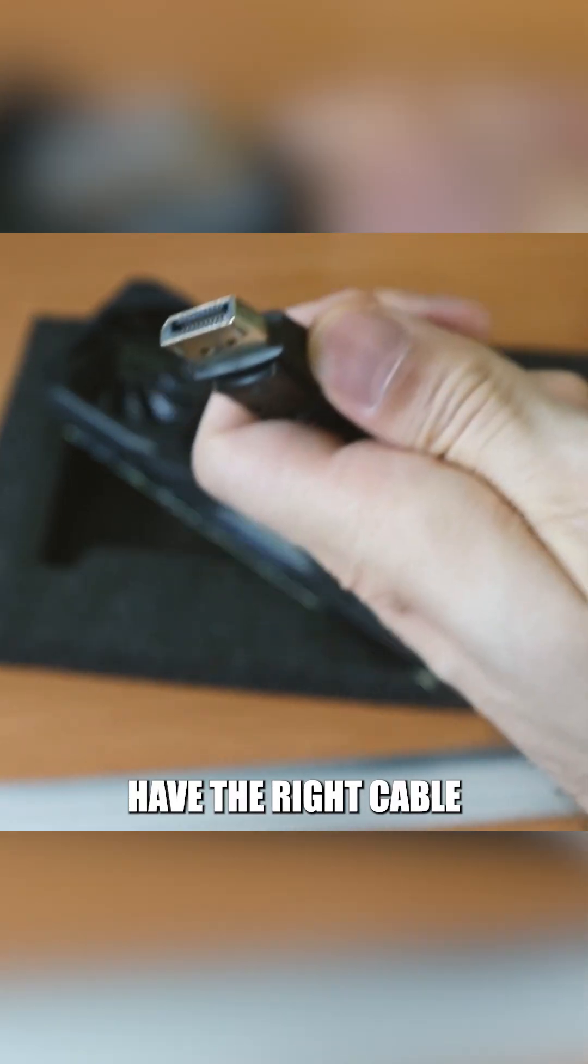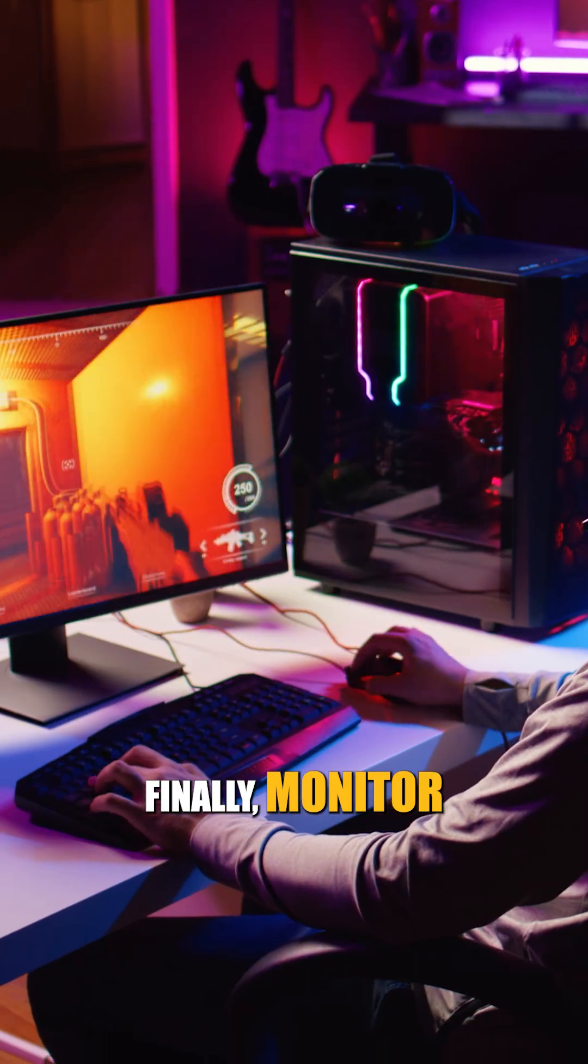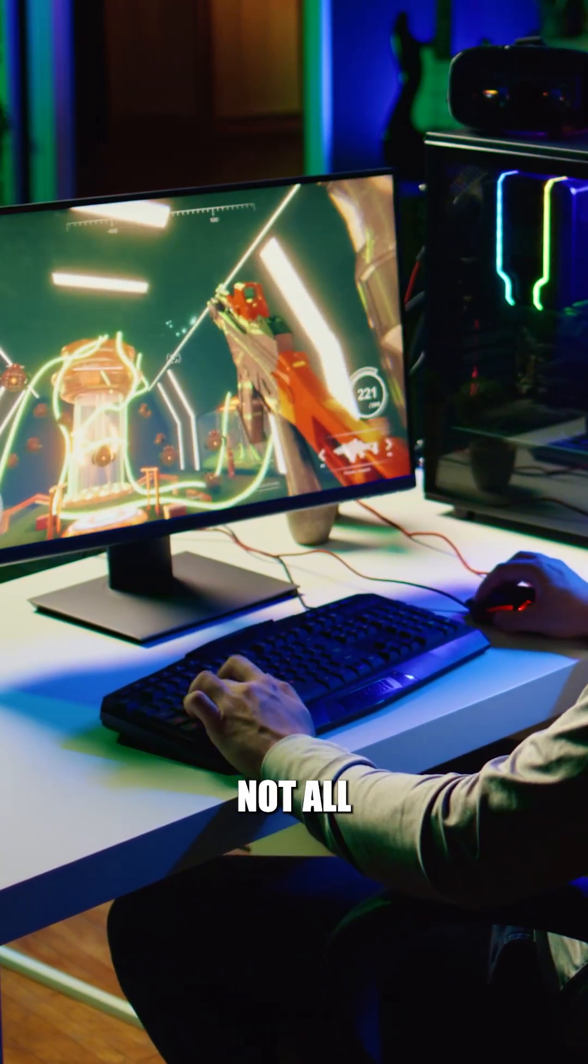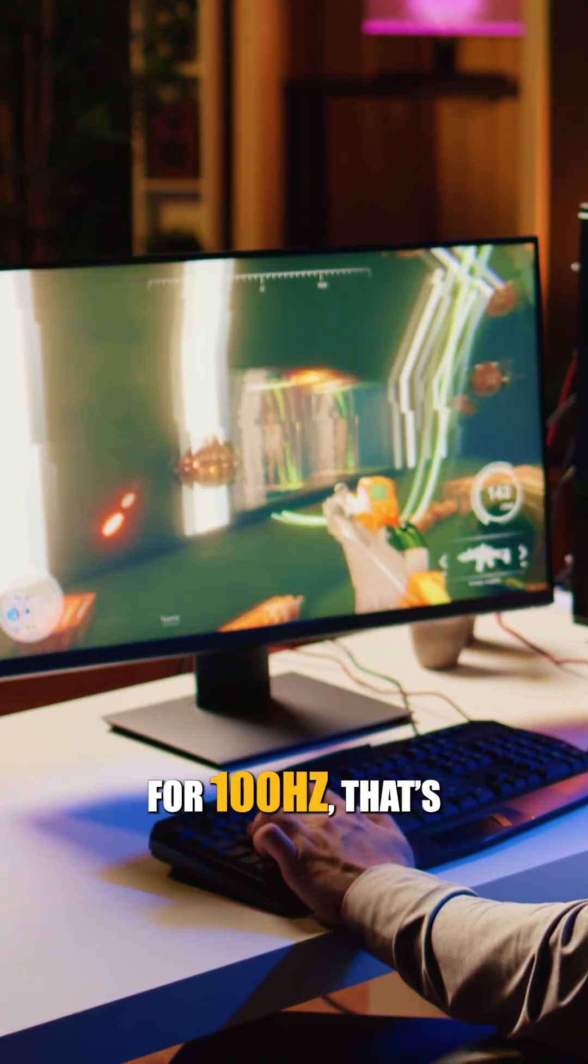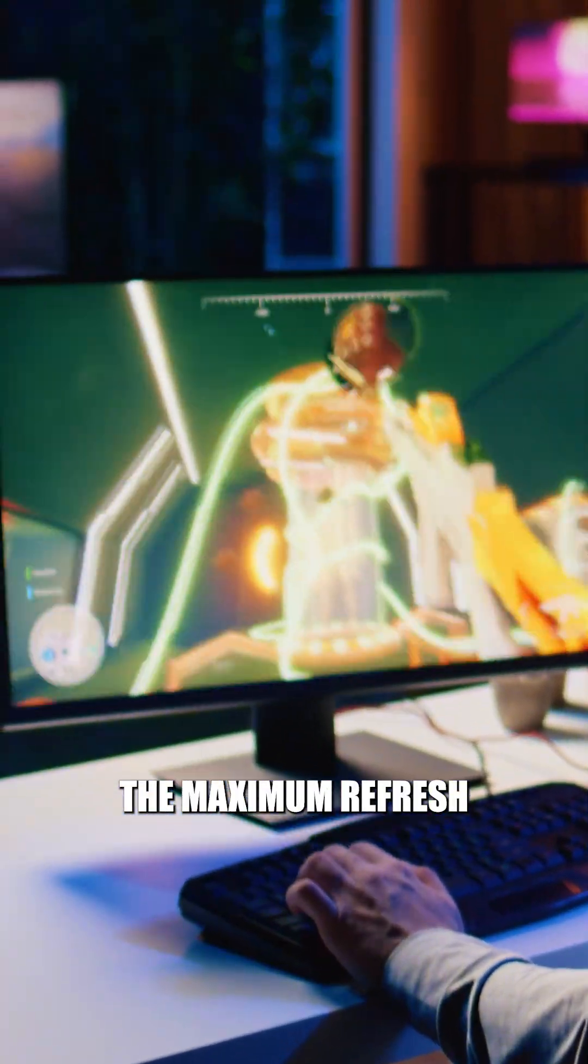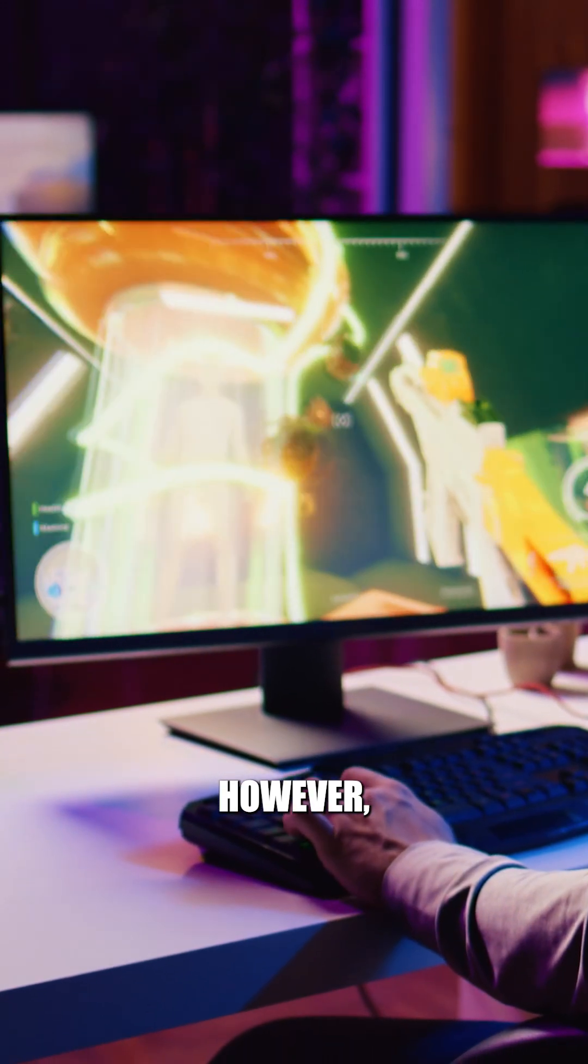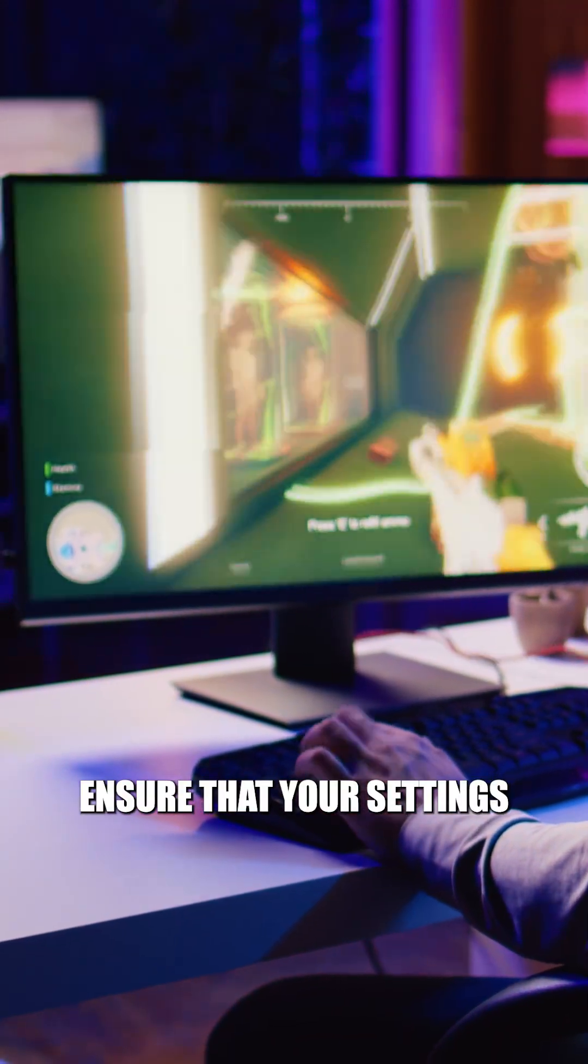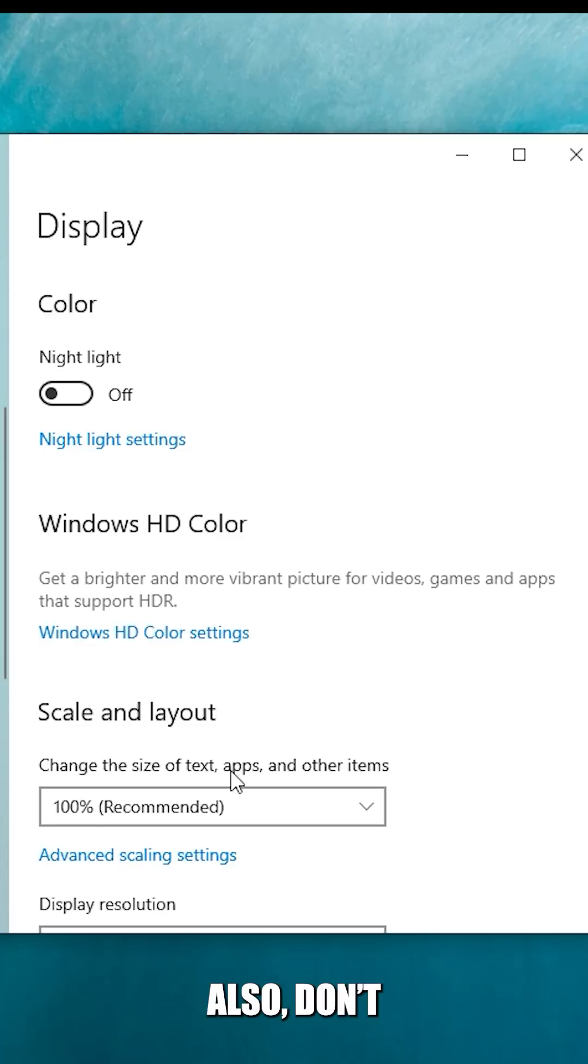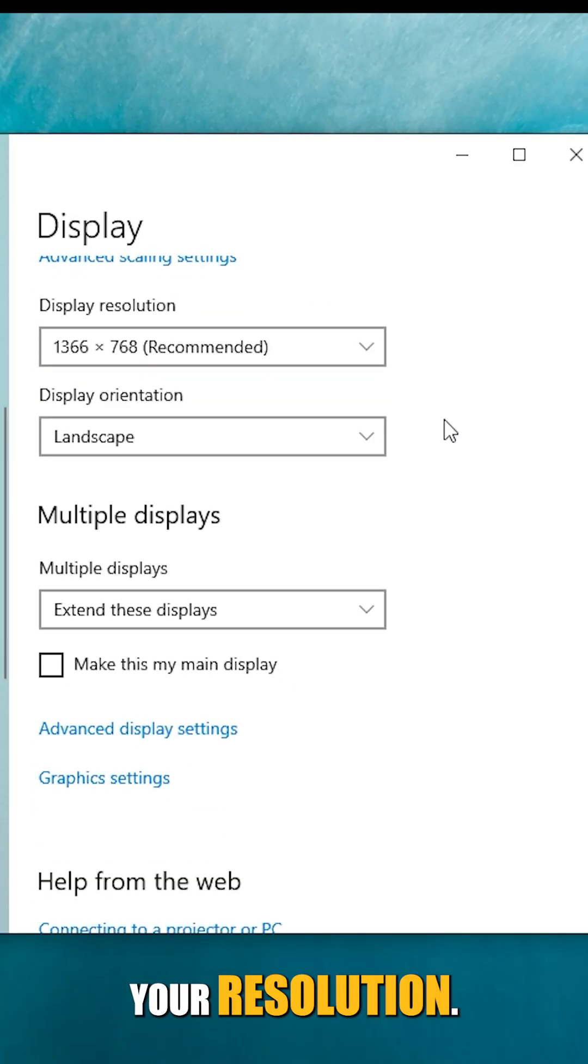Finally, monitor compatibility itself is crucial. Not all monitors are built the same. If your monitor is rated for 100 hertz, that's the maximum refresh rate you'll get. However, if it's designed for higher rates, ensure that your settings are optimized to unlock that potential. Also, don't forget to check your resolution.